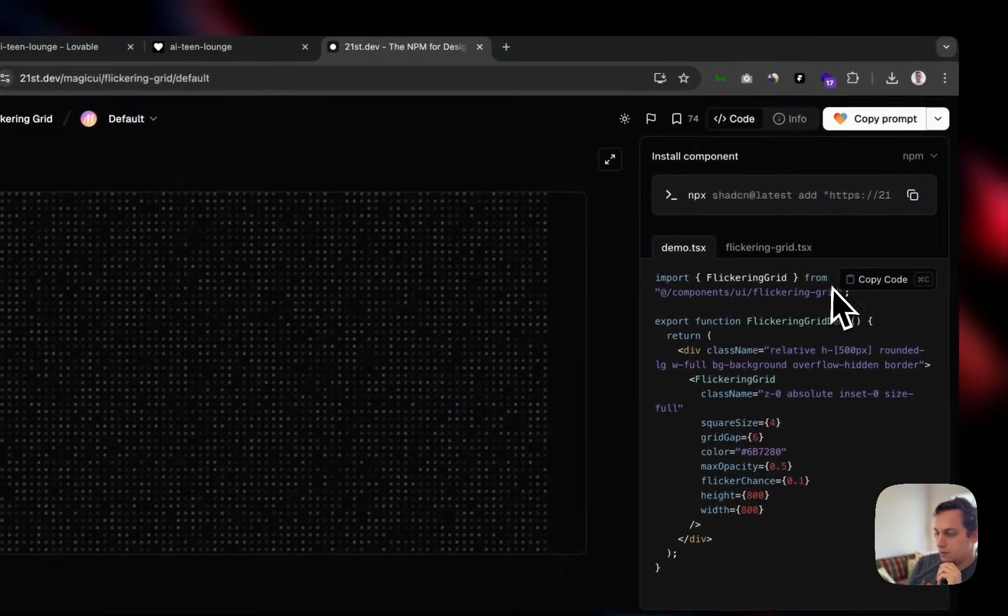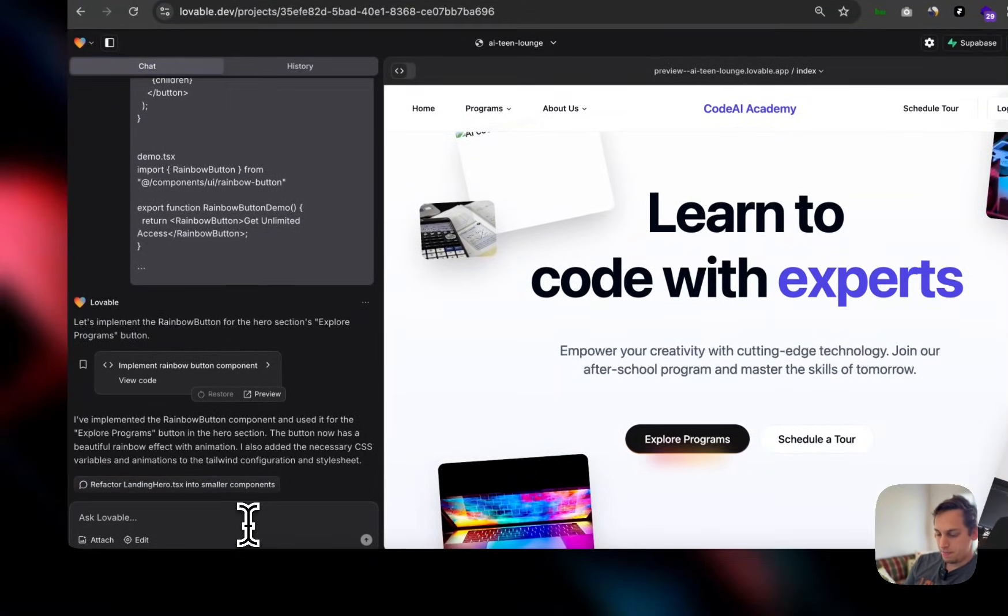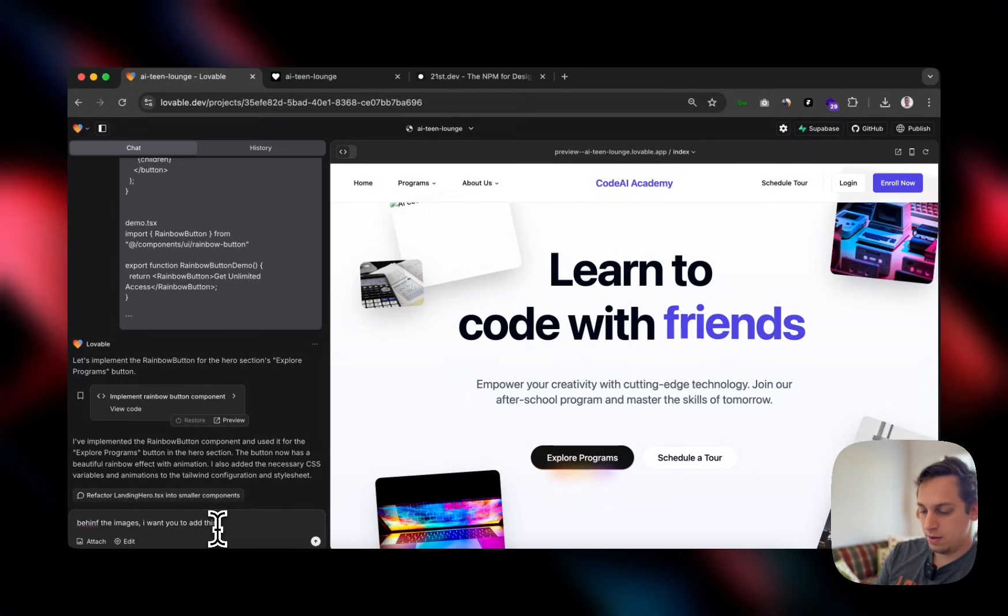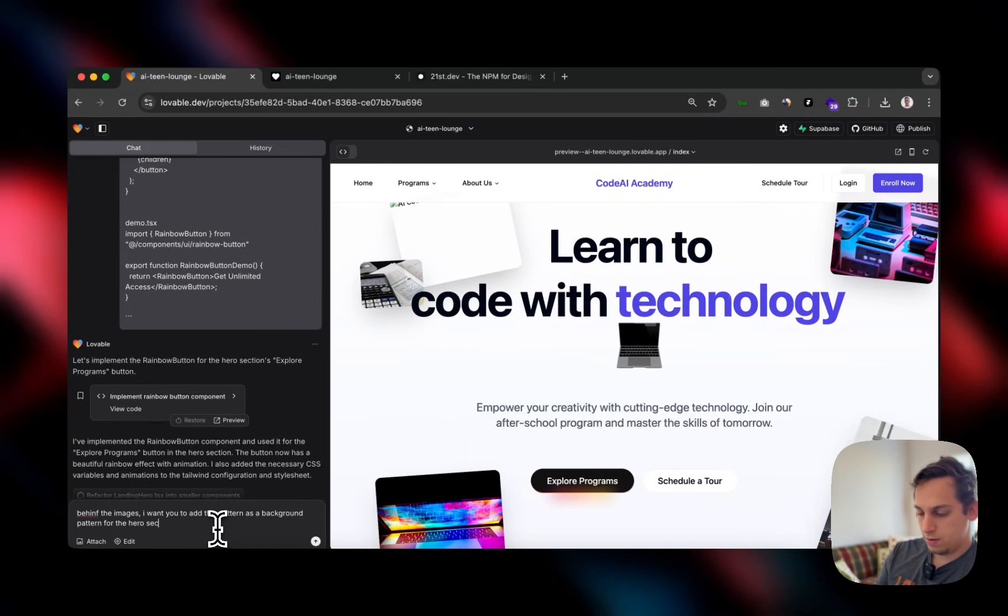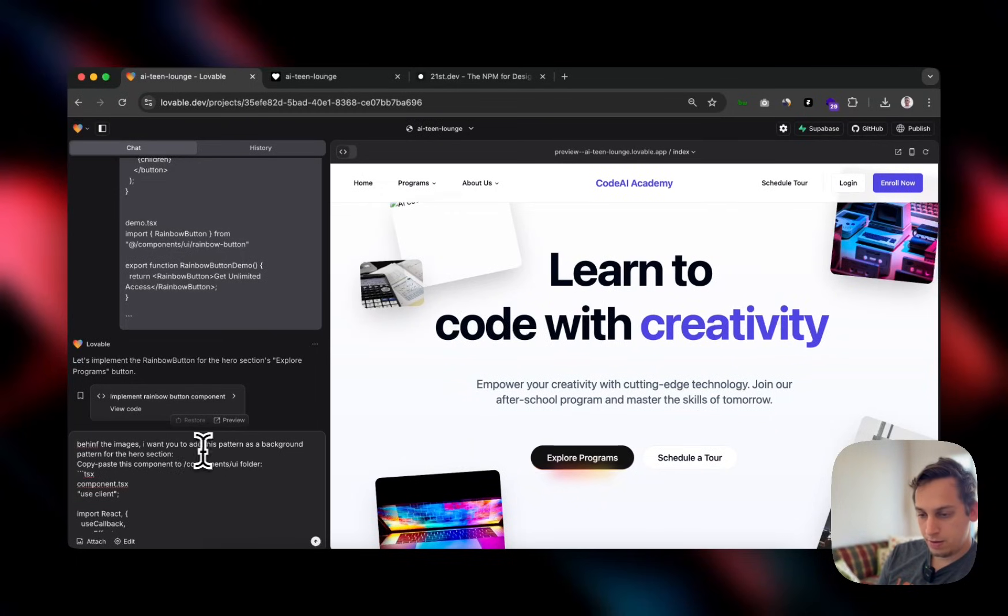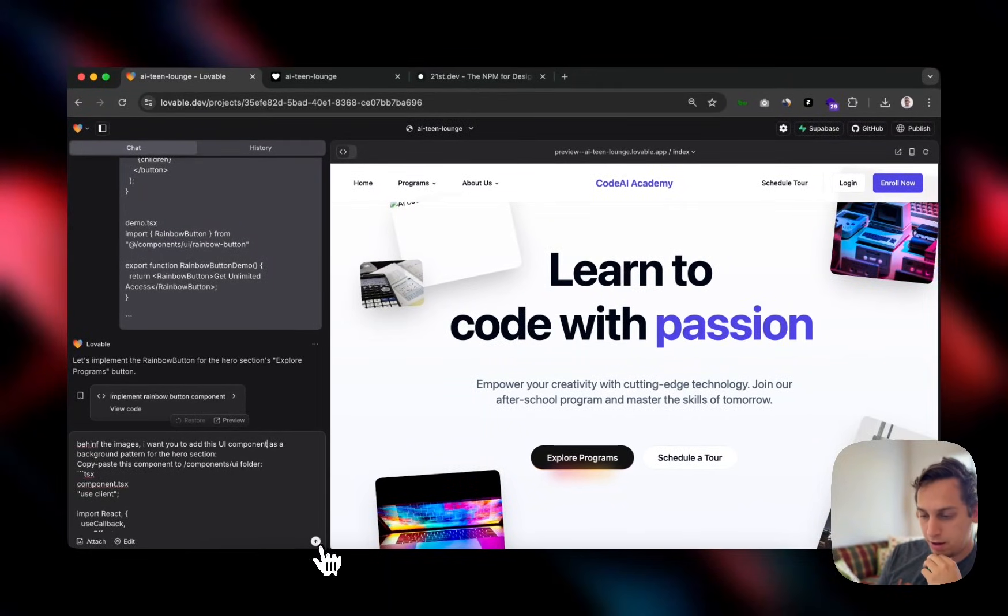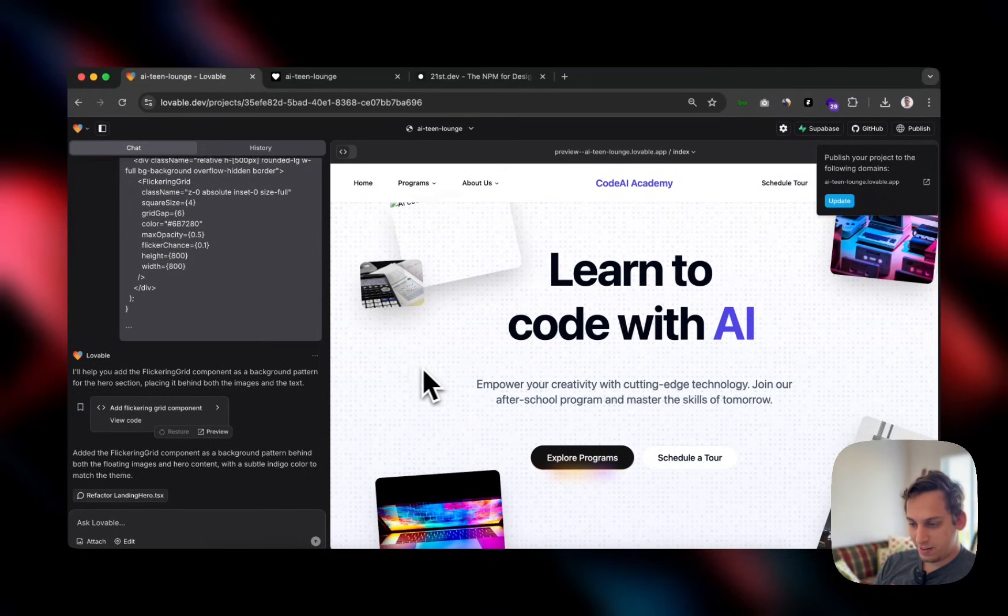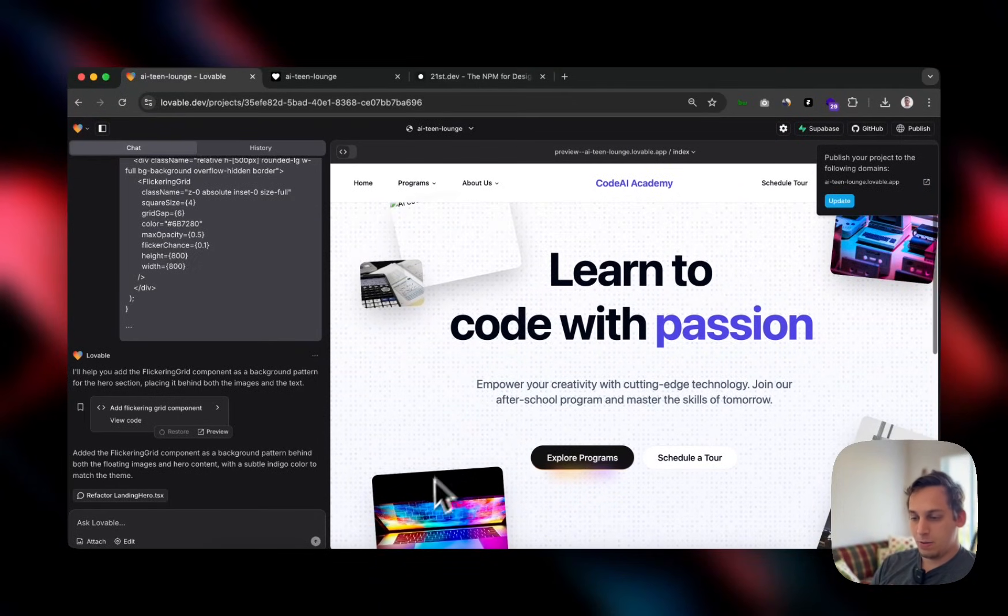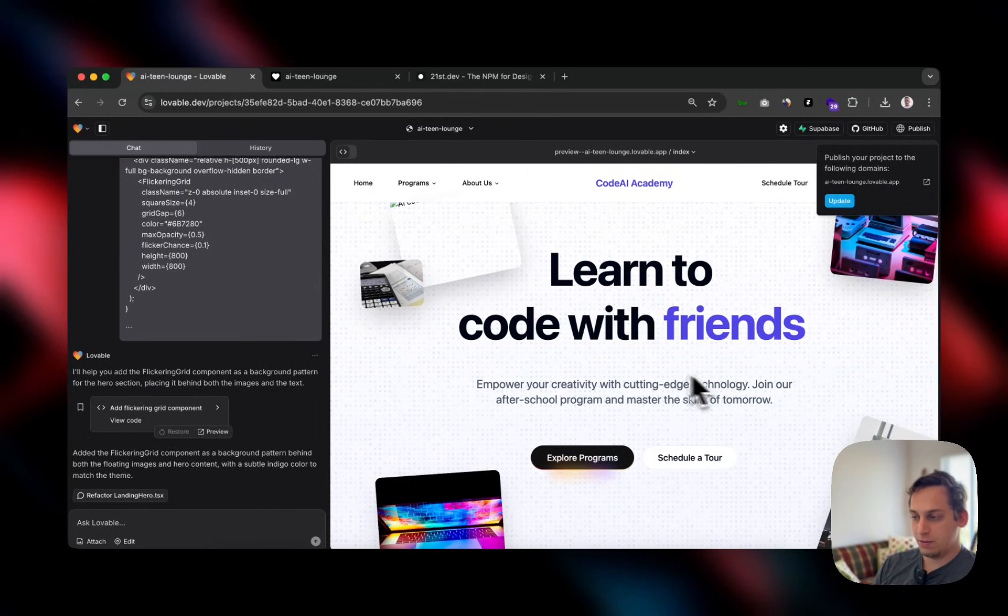And what we can do is we can just copy the prompt again, go back to Lovable and say, behind the images, I want you to add this pattern as a background pattern for the hero section. So maybe it's going to break, I hope not. I want you to add this UI component as a background pattern for the hero section. Okay, let's press enter and see how that goes. And boom, look how it looks like. So the pattern was successfully added. You can see that it's kind of flickering. So it's not static. It's like moving everywhere. Very cool design for coding academy for teenagers, I guess. Here we can replace these images at the end. But yeah, that's basically a good hero section.